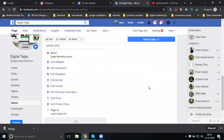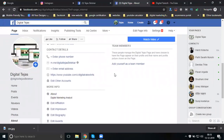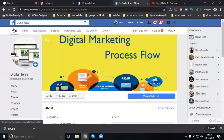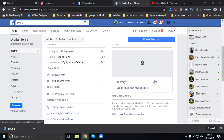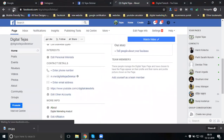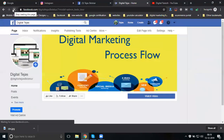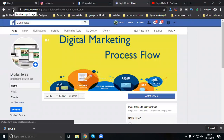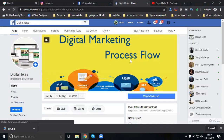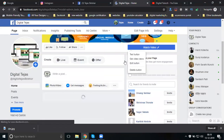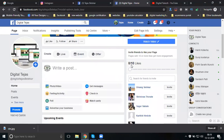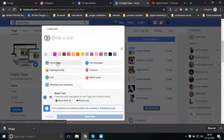You can add a short description in the inbox. Now check all the options available: photos and video uploading, get message, filling activities, check-in, polls, and watch party.